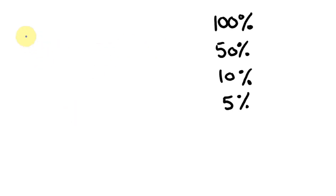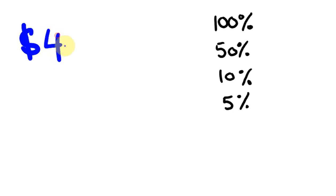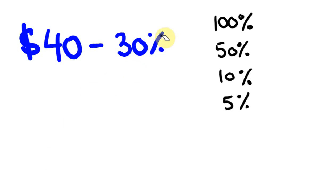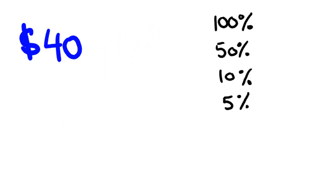So let's give this another go. So say we had, say, something like, again, we had a nice, easy amount. Alright, let's go $40 this time, and I want to take off 30%. They will get a bit nastier.